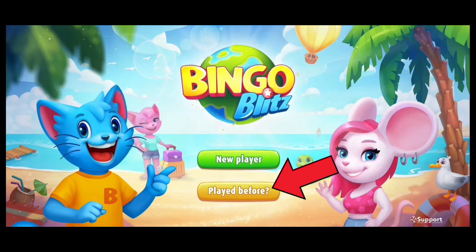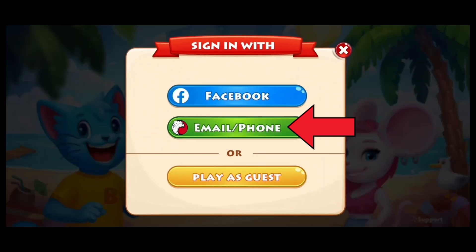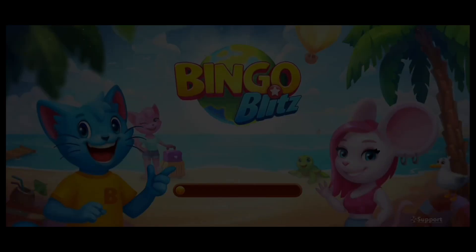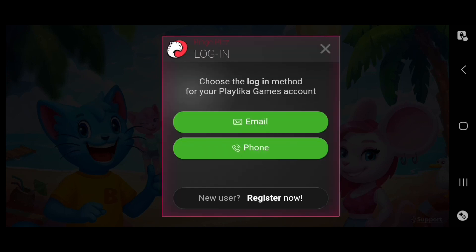First, tap on Played Before. Tap on Email or Phone. Go ahead and select Email.